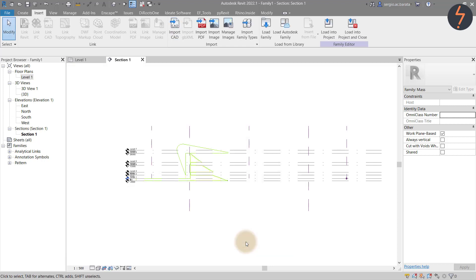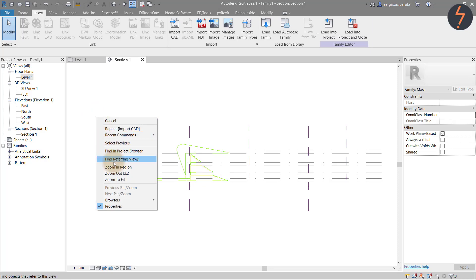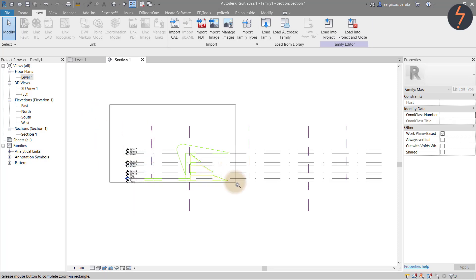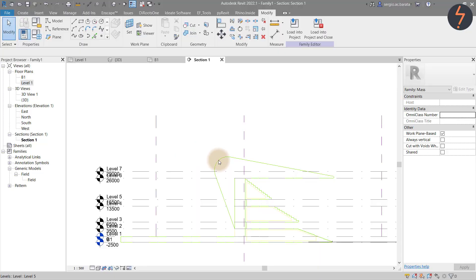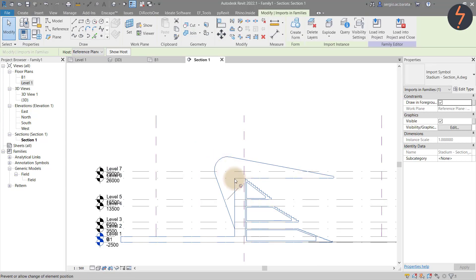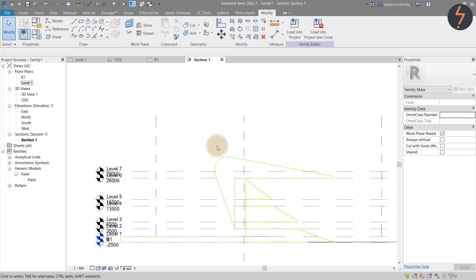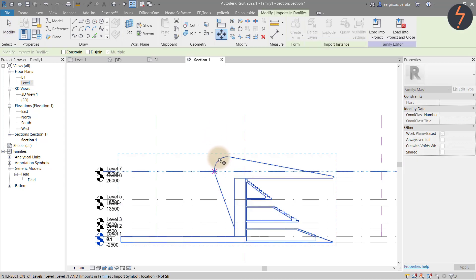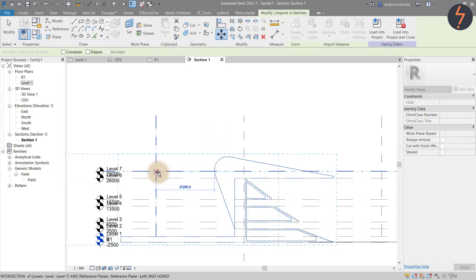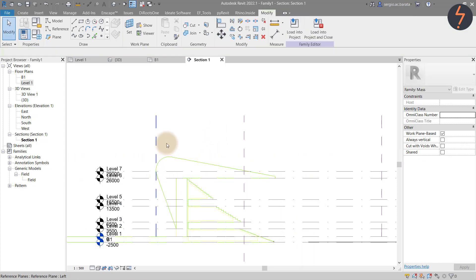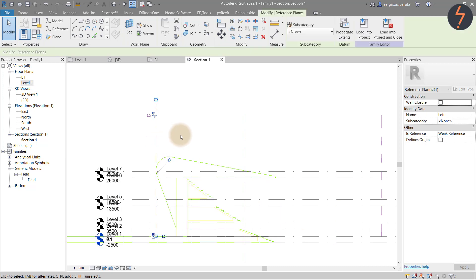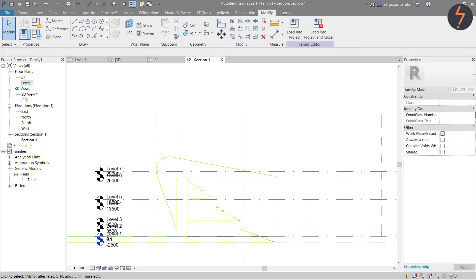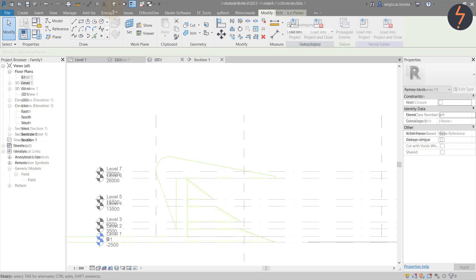Once inserted, zoom in to concentrate the sketch within the screen real estate. Revit will pin the import by default, but I need to move it. To do so, select Unpin and then Move. I have just aligned the import to the left reference plane. When completed, pin it down again.